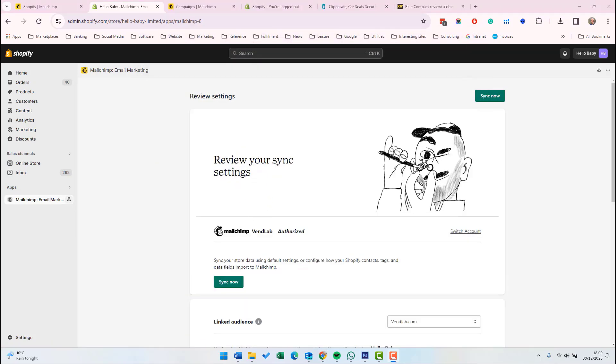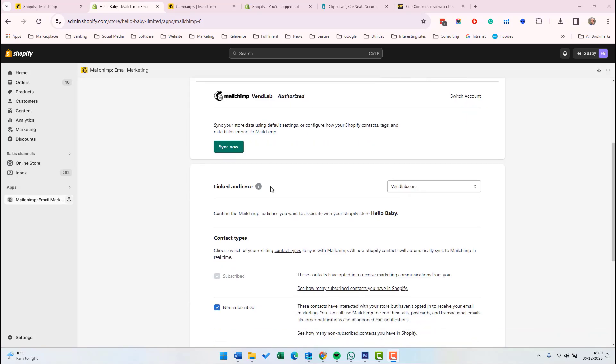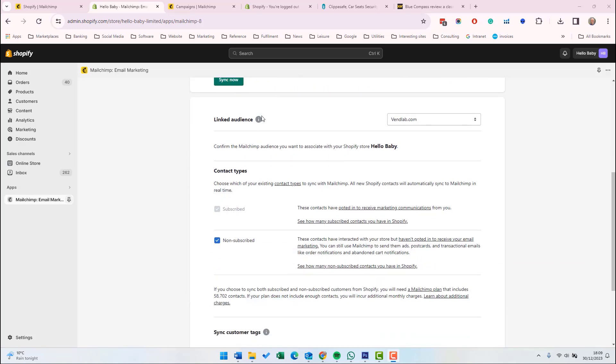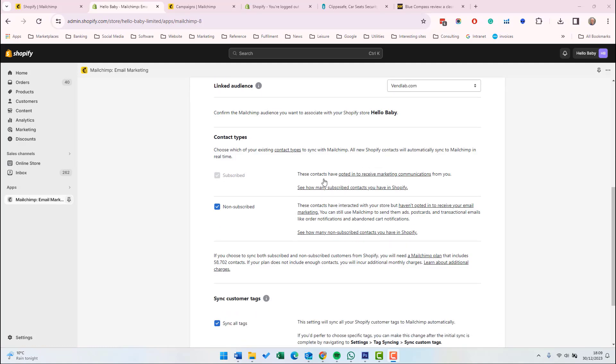Next, we have to review our sync settings. This is how the data between Mailchimp and Shopify synchronizes. There's a number of options to set here. First, the audience that is being used. So this is the audience in Mailchimp where the data from Shopify is stored. You have to choose the contact types which are stored in Shopify. The options are subscribed users and non-subscribed users. So subscribed users, they have to be synchronized. These are people who have opted in to receive marketing communication from the Shopify account.